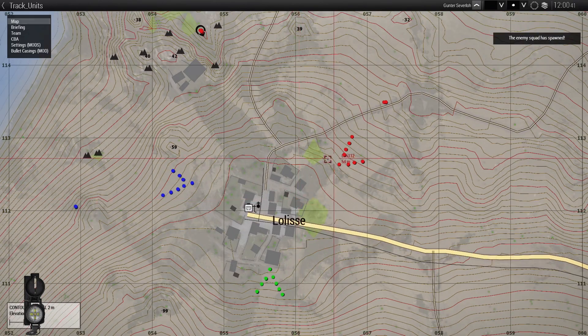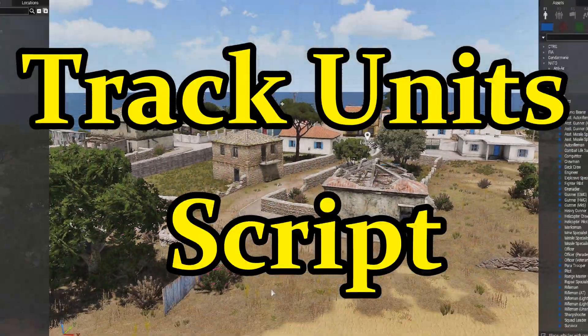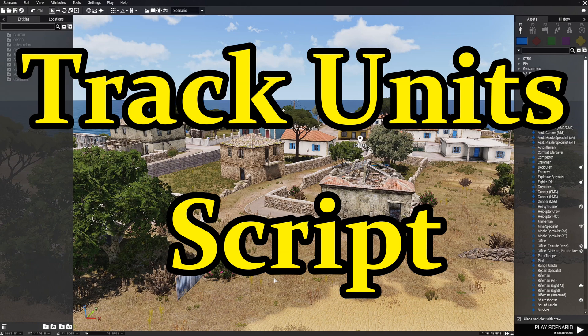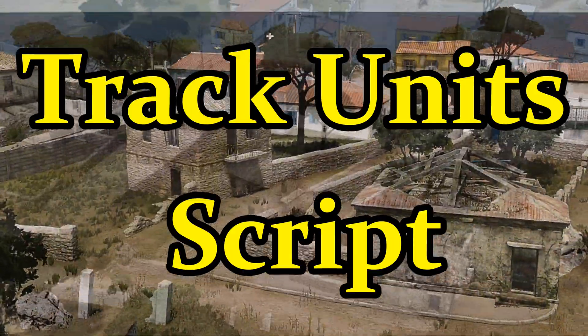They entered the trigger which spawned the track unit script. Today we'll be sharing with you a script you can use in your scenarios to track any type of unit, either placed in the editor or spawned.